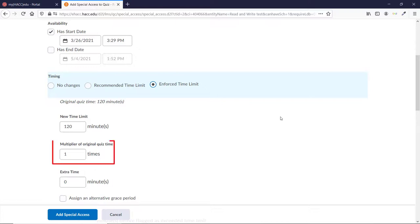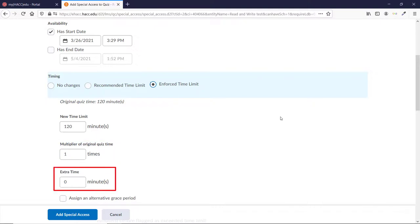Or, you could change Multiplier back to 1, which resets their allowed time to the default for the quiz. Or, you could change Extra Time to 0. All three of these have the same effect of taking away any extra time and resetting this student's allowed time to the default just for this one quiz.